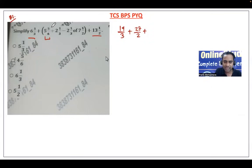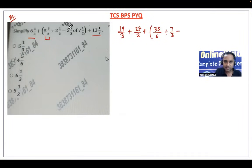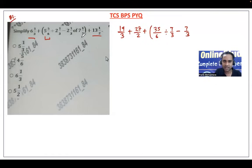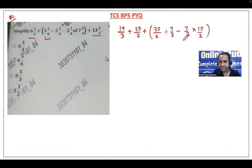We have 35/6 inside the bracket divided by 7/3, and then minus 7/3 of 15/2. Don't subtract the two 7/3 terms directly — you must follow BODMAS rules. Division inside the bracket: 35/6 divided by 7/3 becomes 35/6 multiplied by 3/7, giving 5/2. The 'of' term: 7/3 into 15/2 gives 35/2.